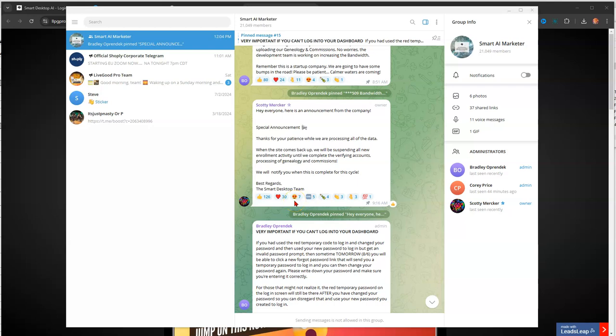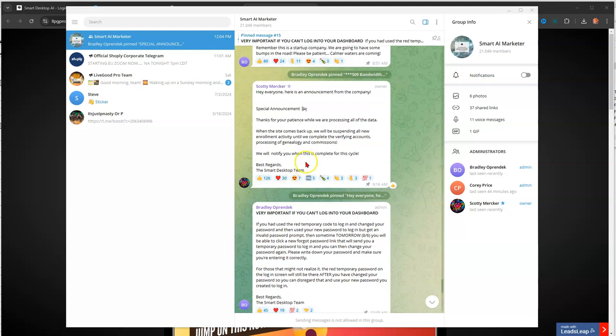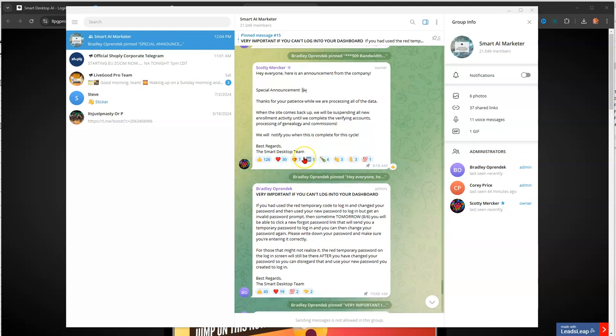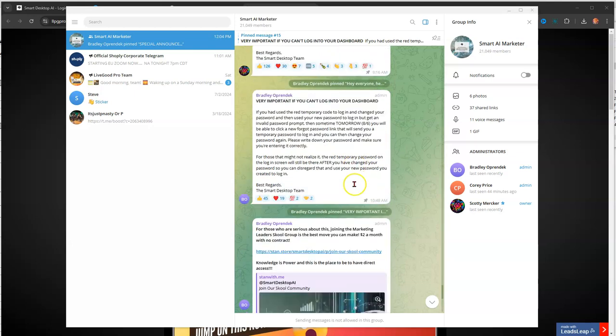Then Scott said, hey, everyone, here's an announcement from the company. Thanks for your patience while we're processing all of your data. When the site comes back up, we will be suspending all new enrollment activity until we complete the verifying accounts, processing of genealogy and commissions. We will notify you when this is complete for this cycle. Signed, Smart Desk Team.